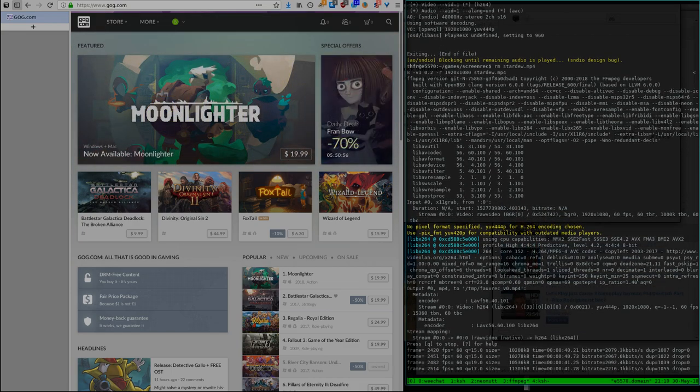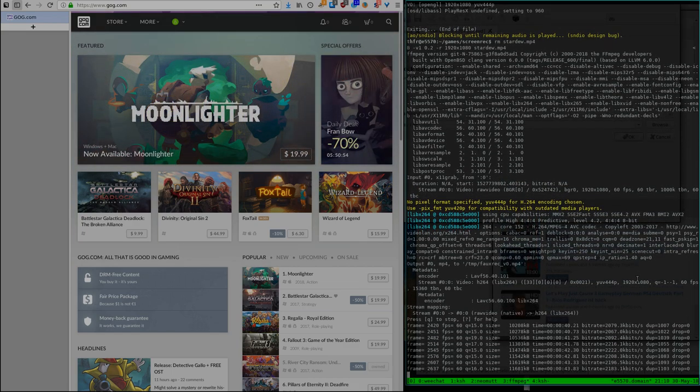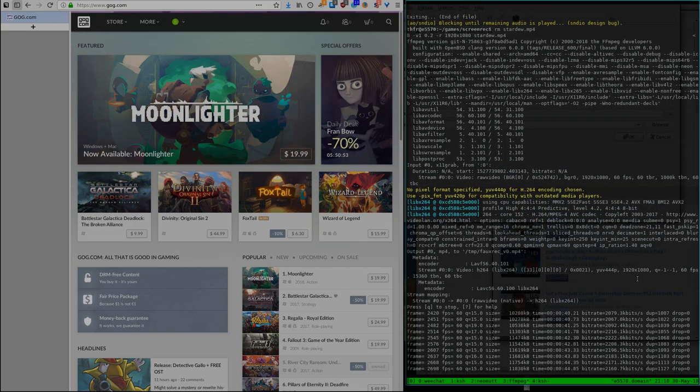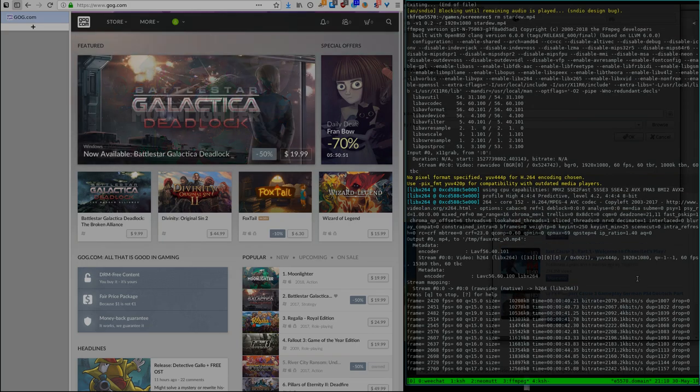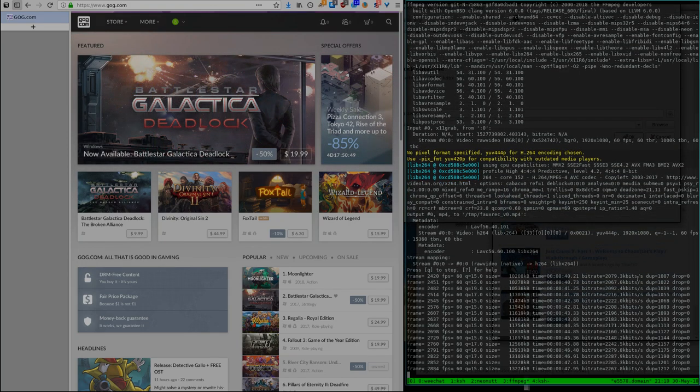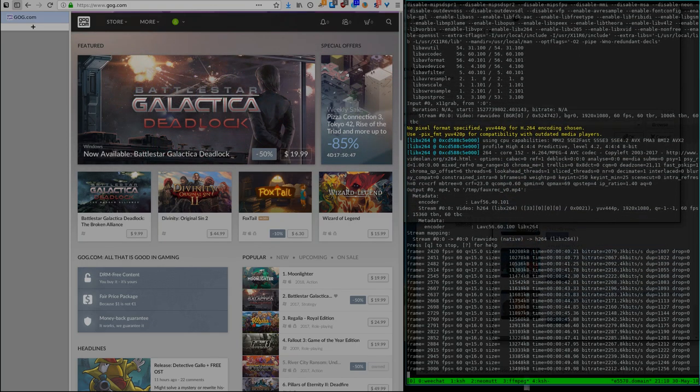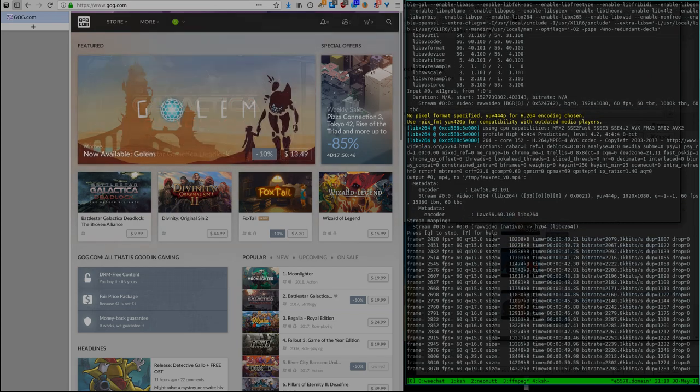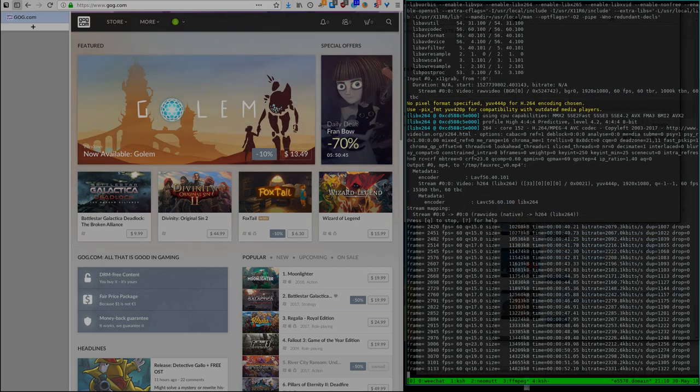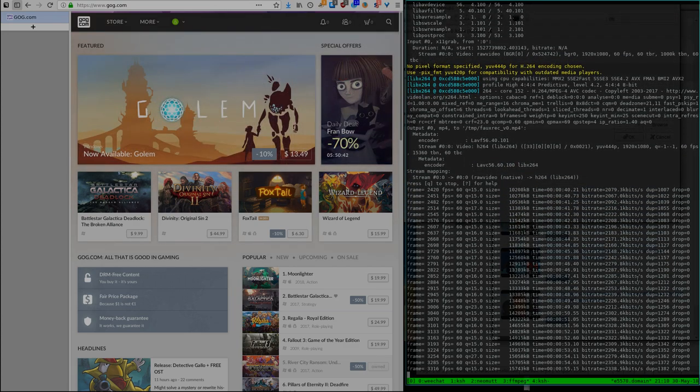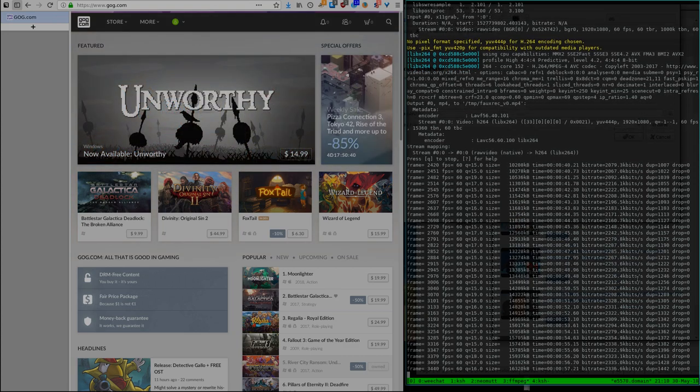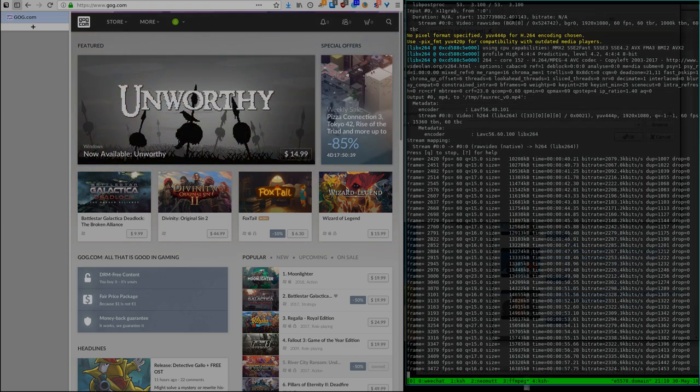We'll go over the steps to actually get Stardew Valley to run on OpenBSD nonetheless. I think it should also work on other BSDs but I haven't got any positive reports yet. Would love to hear from other BSDs if this can also work.